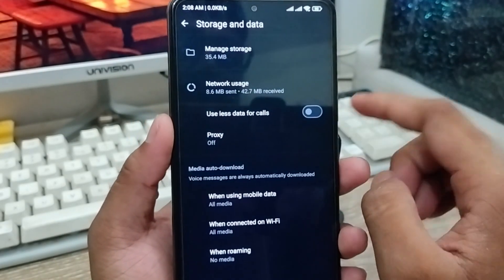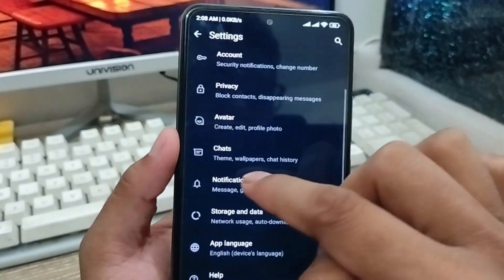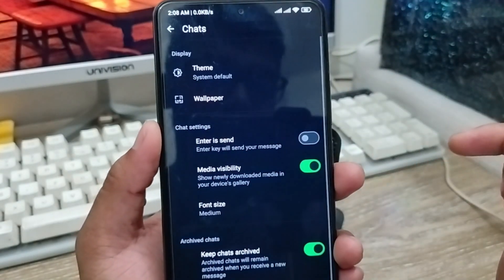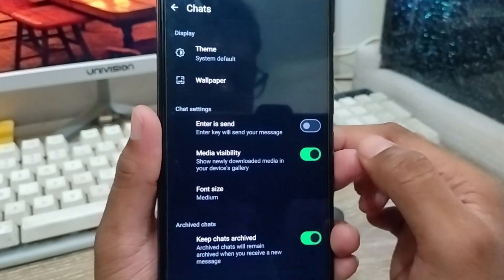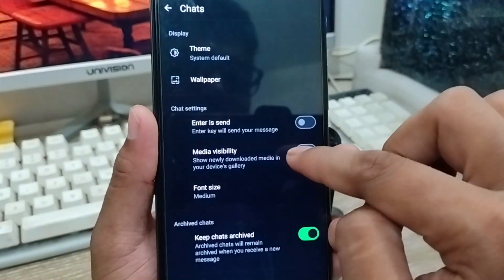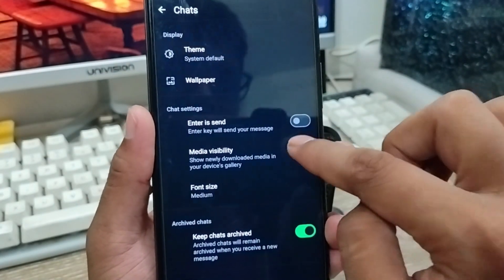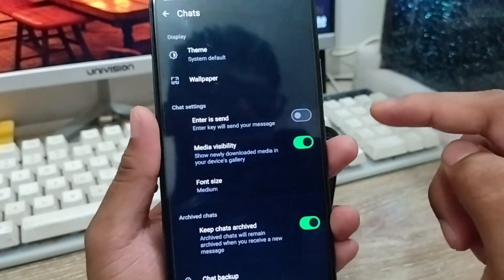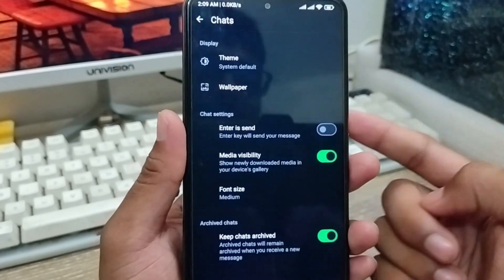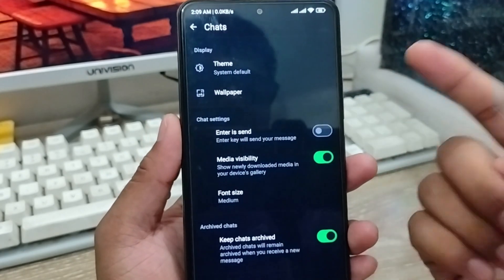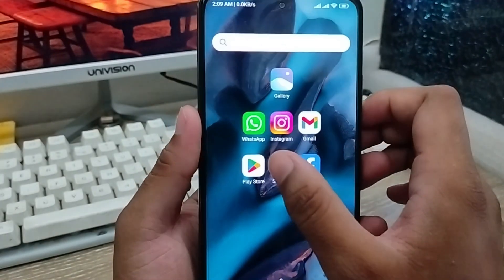Also, go back from here and tap the 'Chats' option, then scroll down to find 'Media Visibility' and enable it. If you turn off this option, your media will not show in your phone gallery. If you enable it, all photos, videos, documents, and everything will be saved to your phone gallery automatically.